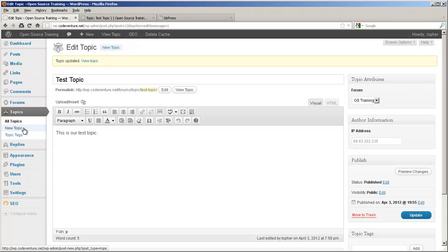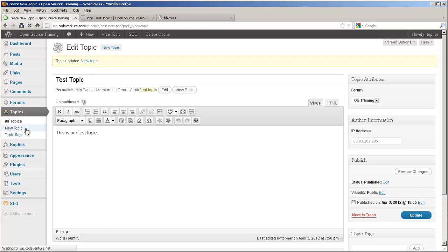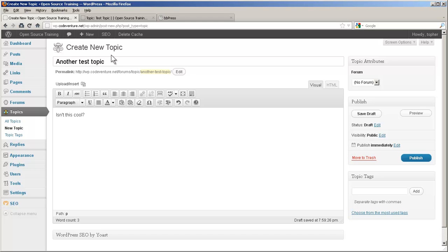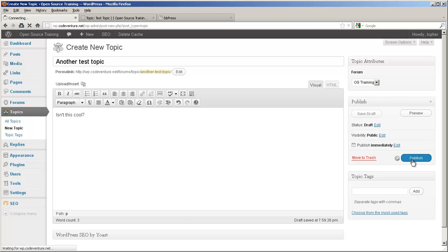You can also create new topics from right here in the admin area without having to go out to the front end. Assign it to a forum and publish.